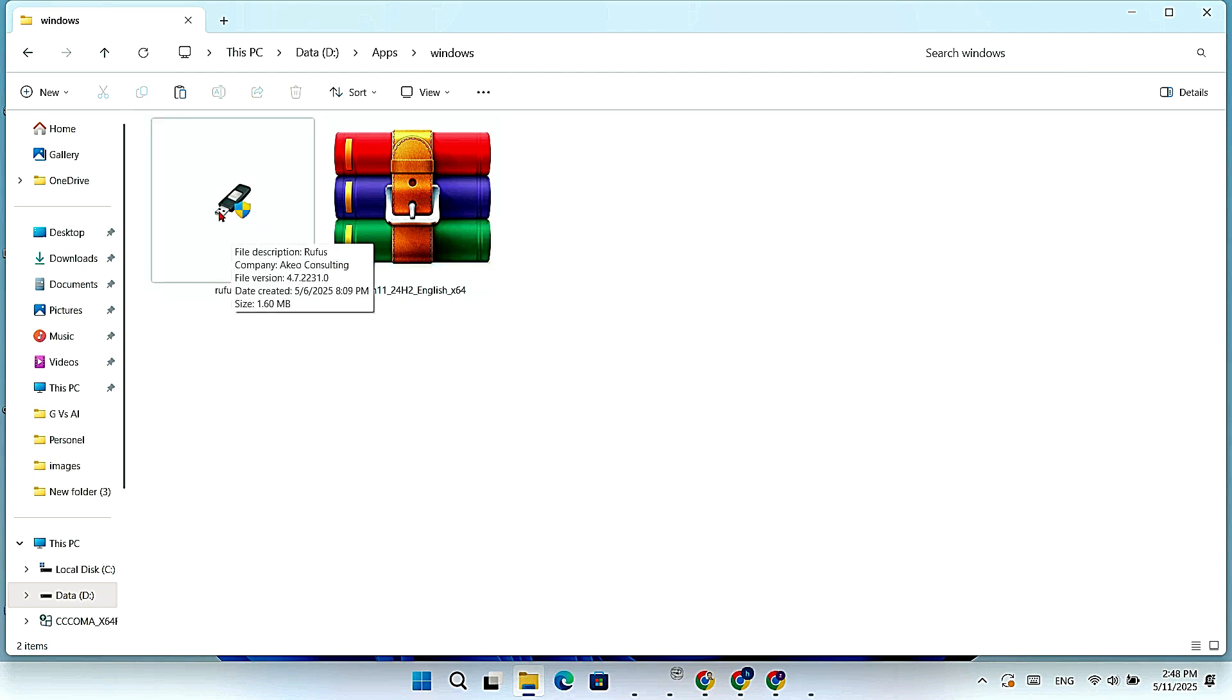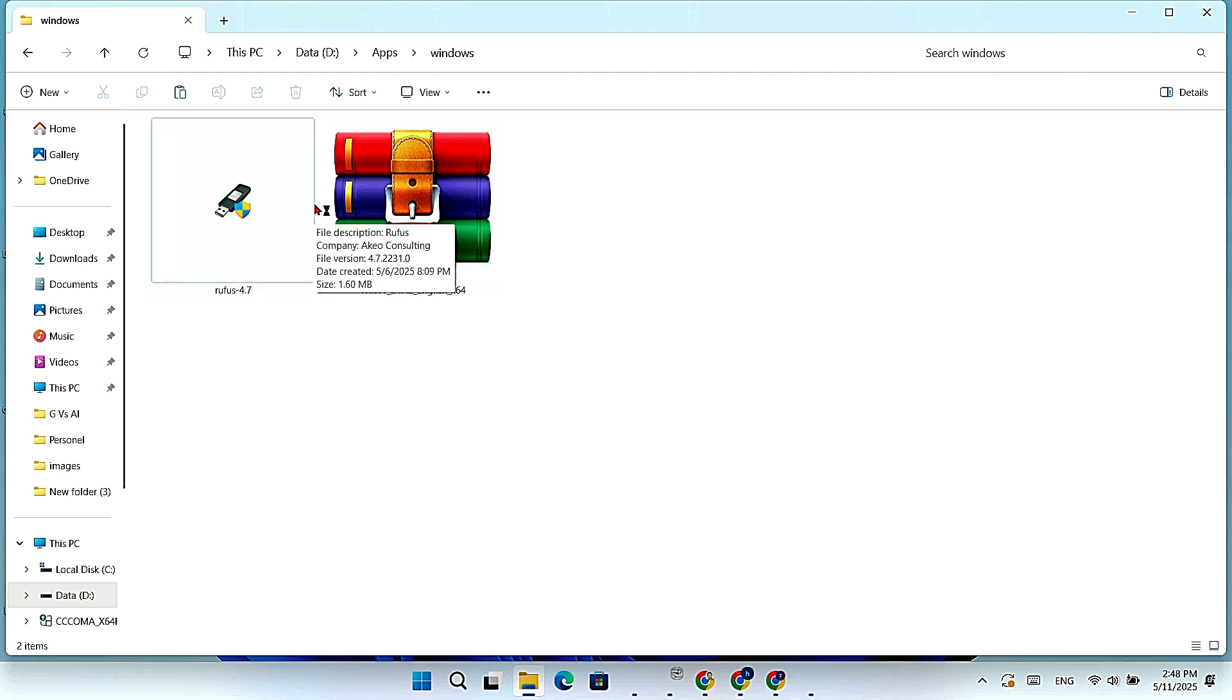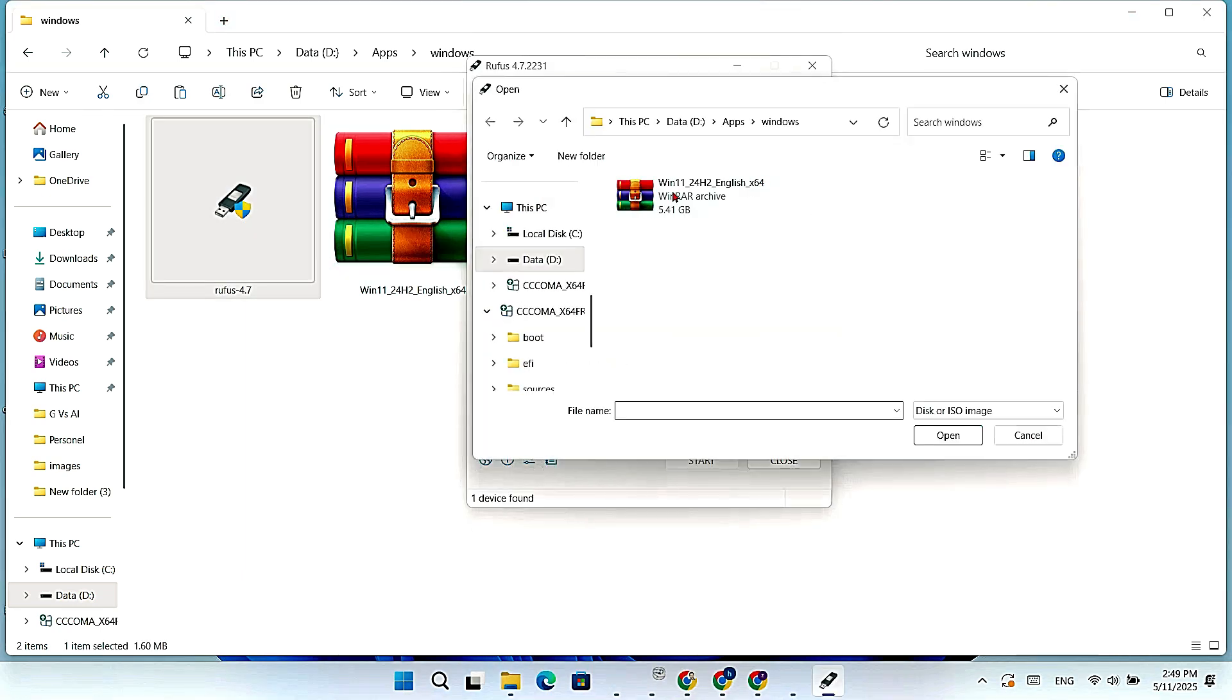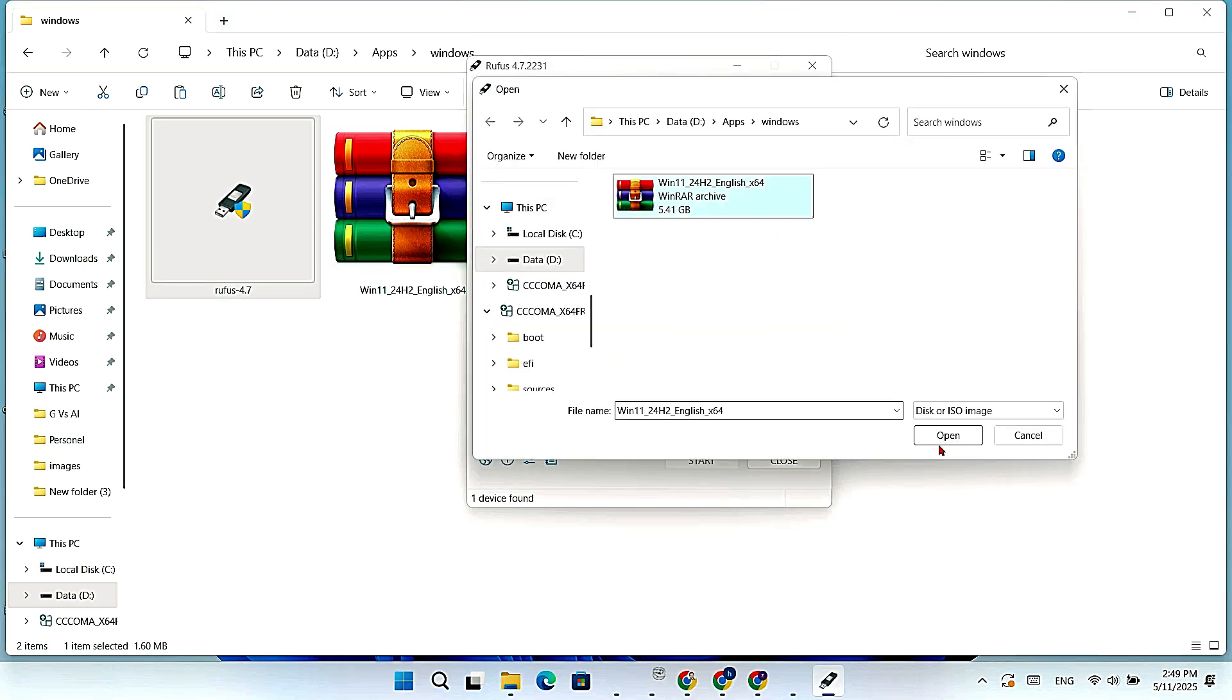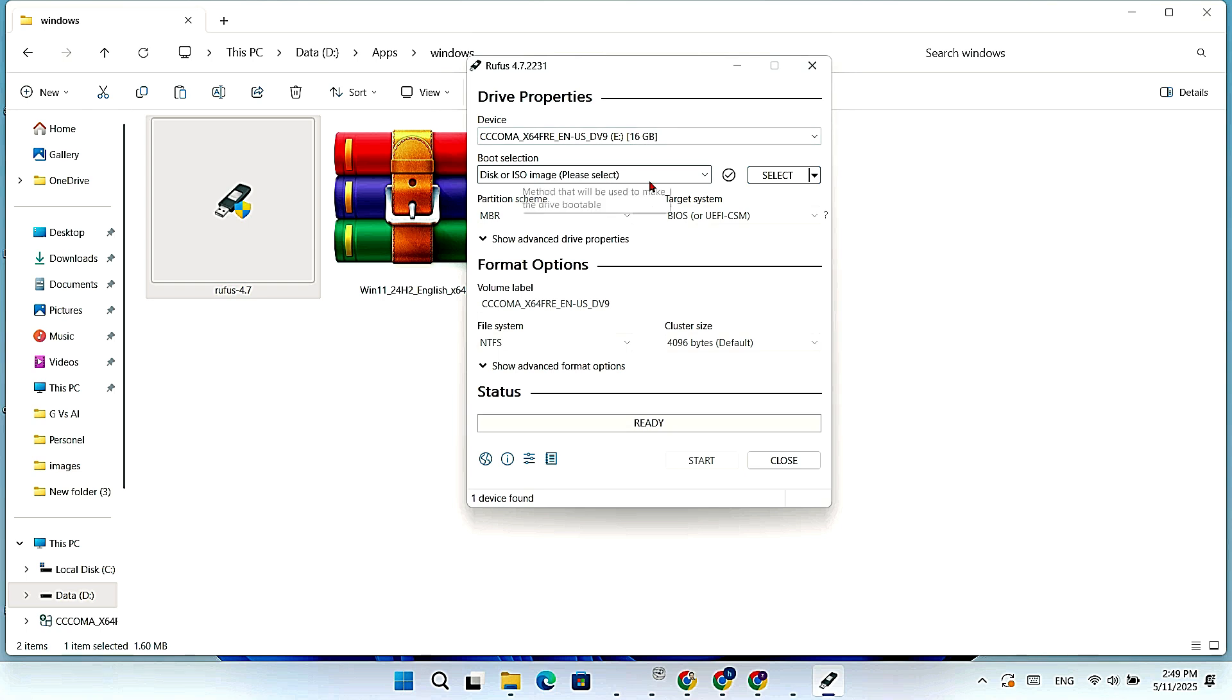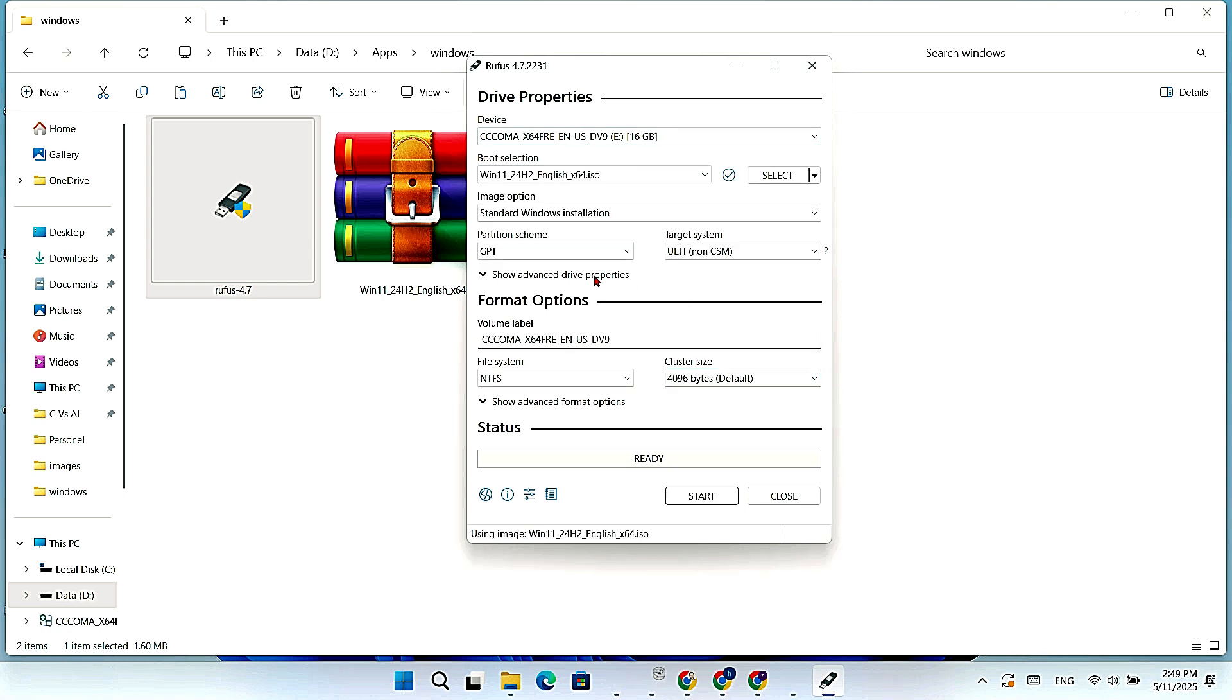Step 1. First we need a bootable USB. Use a tool like Rufus or Media Creation Tool. Select the Windows 11 ISO file. Then choose the USB drive. Now you will see two options, MBR or GPT.